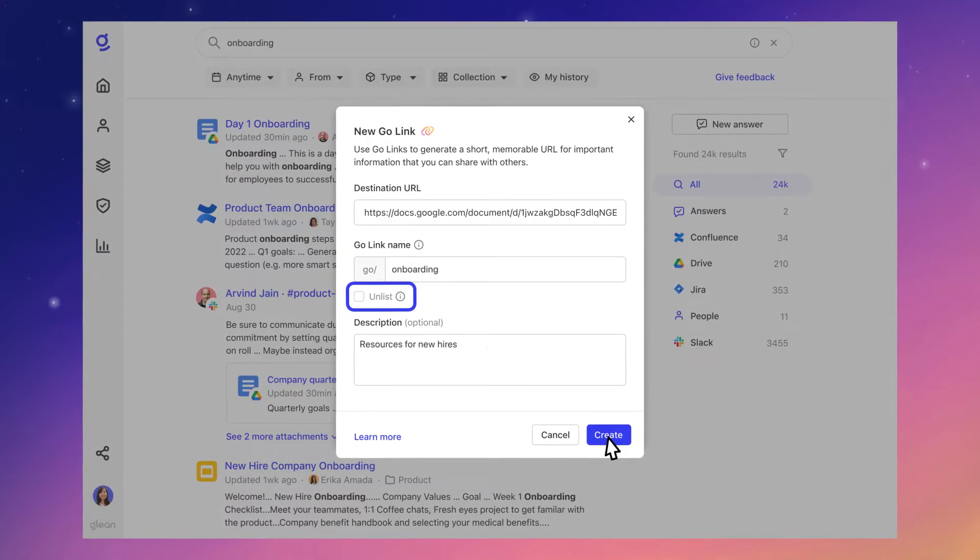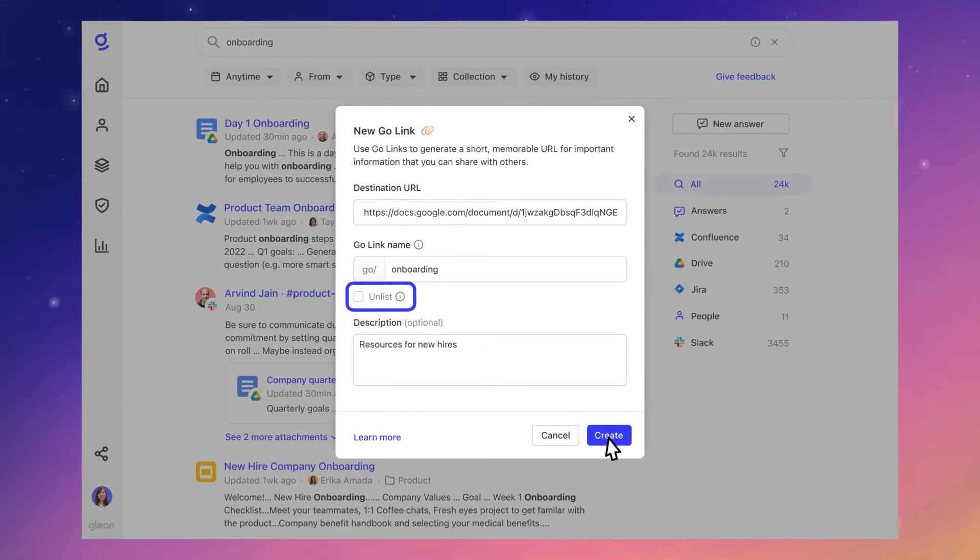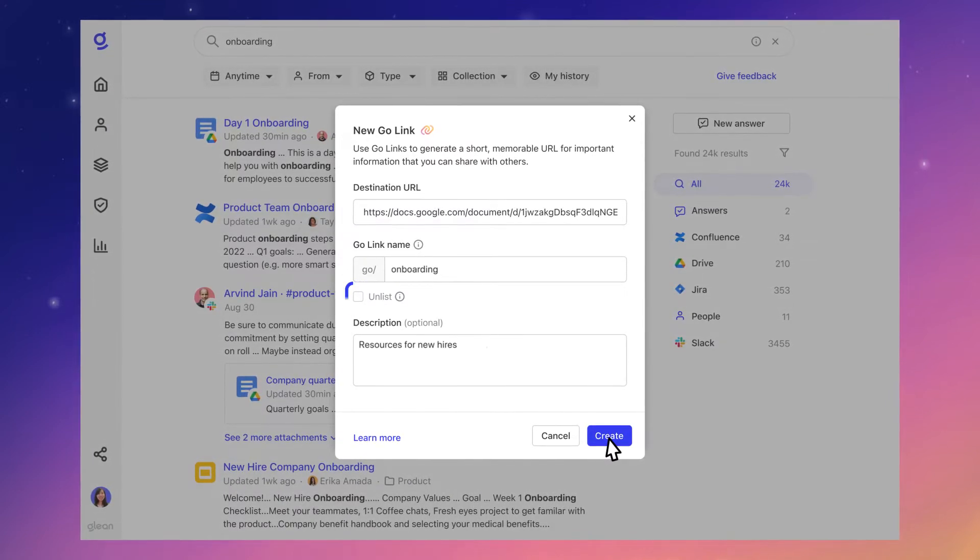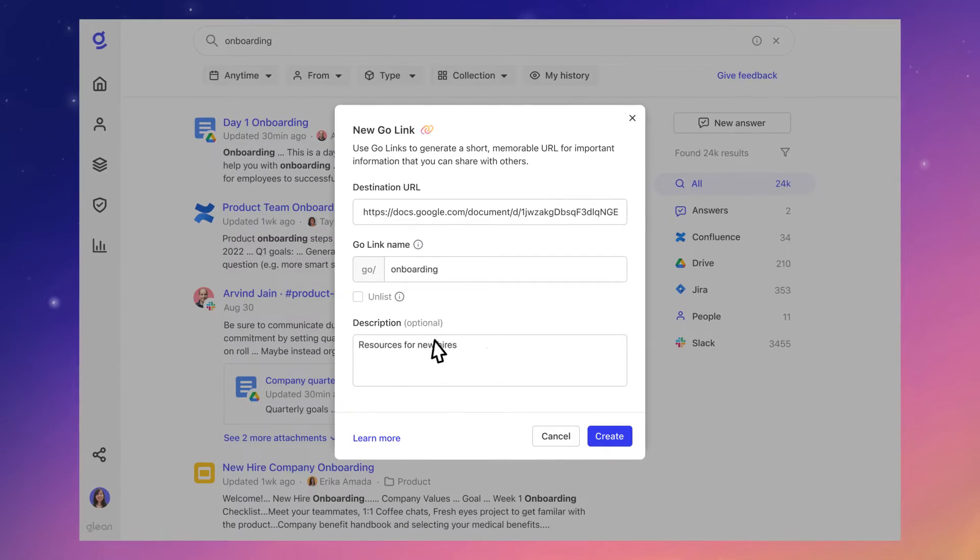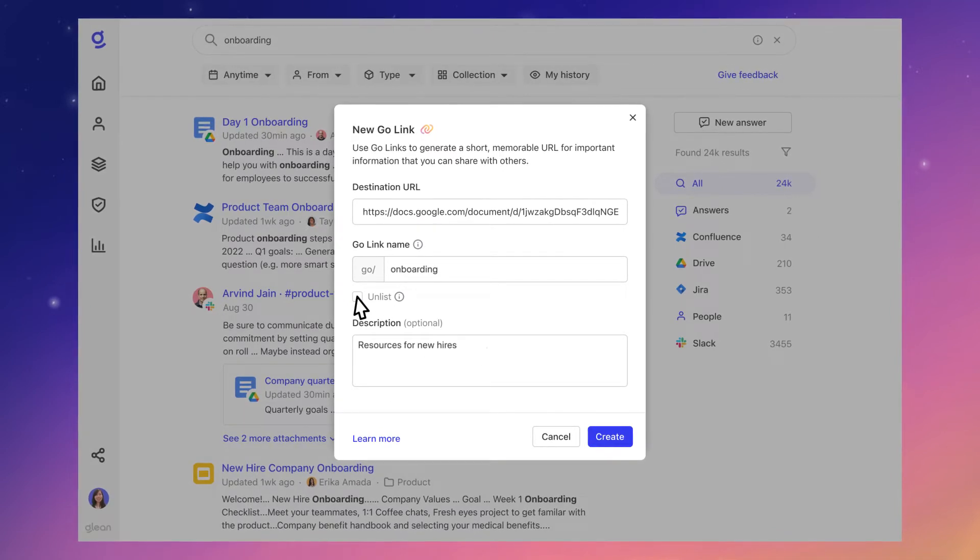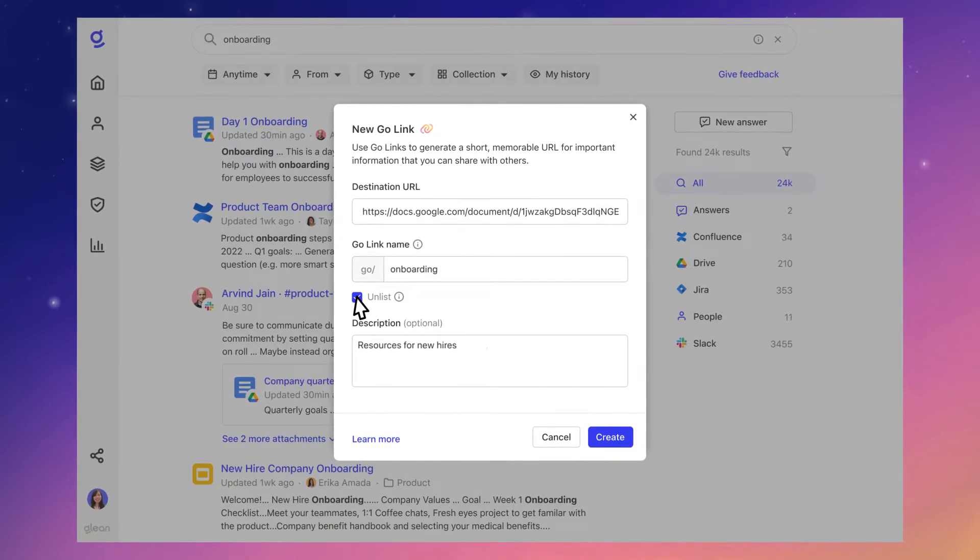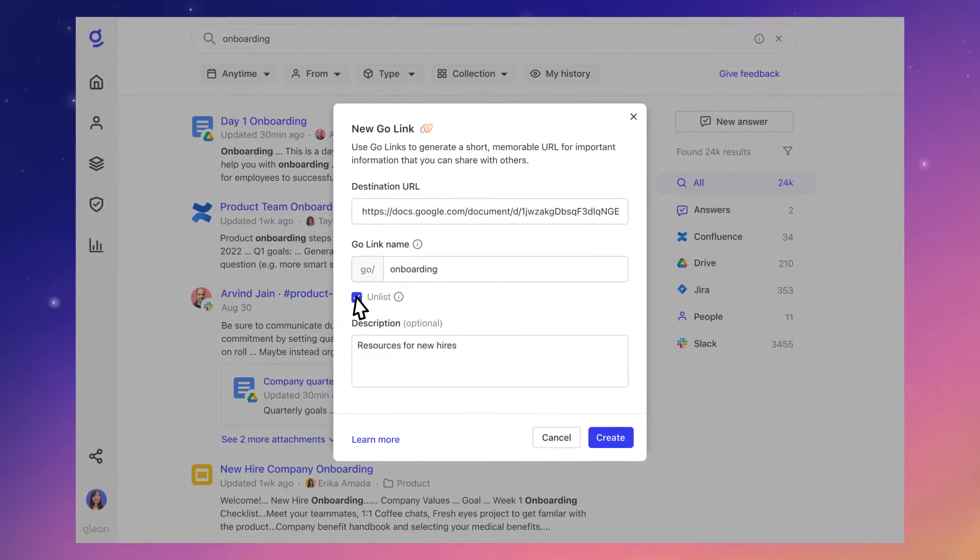Create unlisted GoLinks for sensitive documents. They will only be visible to you or anyone you share the links with.